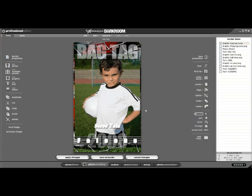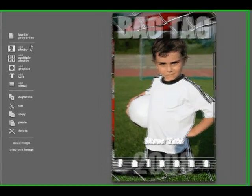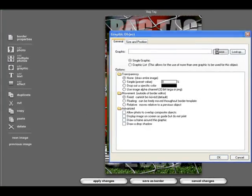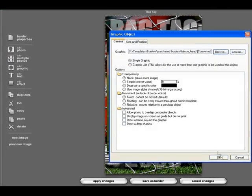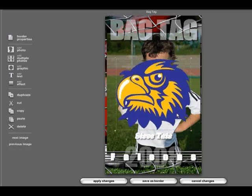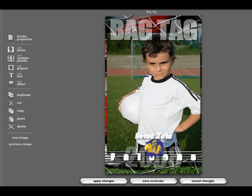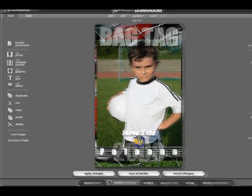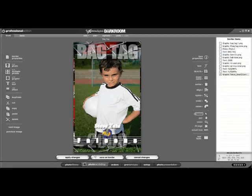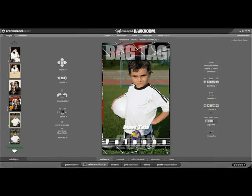Now, for the first time, photographers can edit templates with the pictures applied within the template workshop. Let's add the school mascot to this bag tag. So we'll go ahead and add a graphic. We're going to browse for the falcon head. We'll just put it right between the student's name and the team. And we'll say Apply Changes. Now, the changes have instantly been applied to the template and the graphic within it.